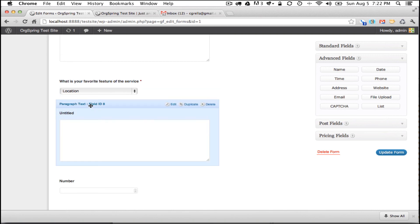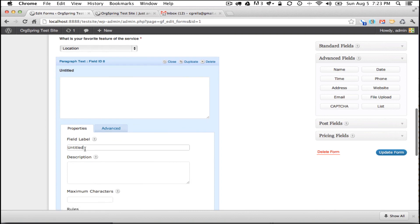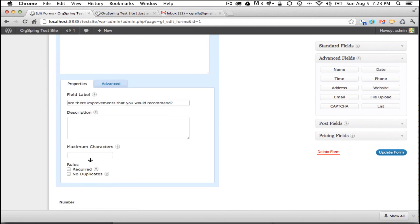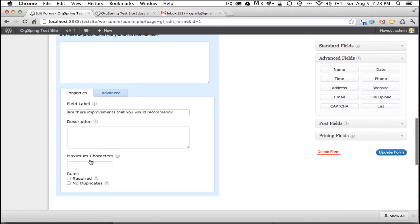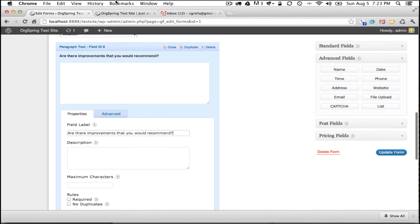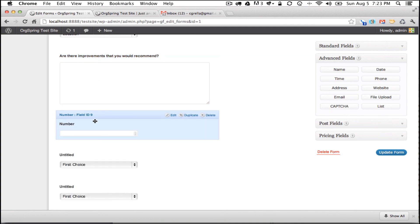Now the next question, we are asking them to tell us if there are possible improvements to the service. So this doesn't need to be a required question. So what we will do is come in here and ask, are there improvements that you would recommend? And we'll leave this open. We don't want to require this. It doesn't need to be conditional. And we will leave that as is and move on to the next.